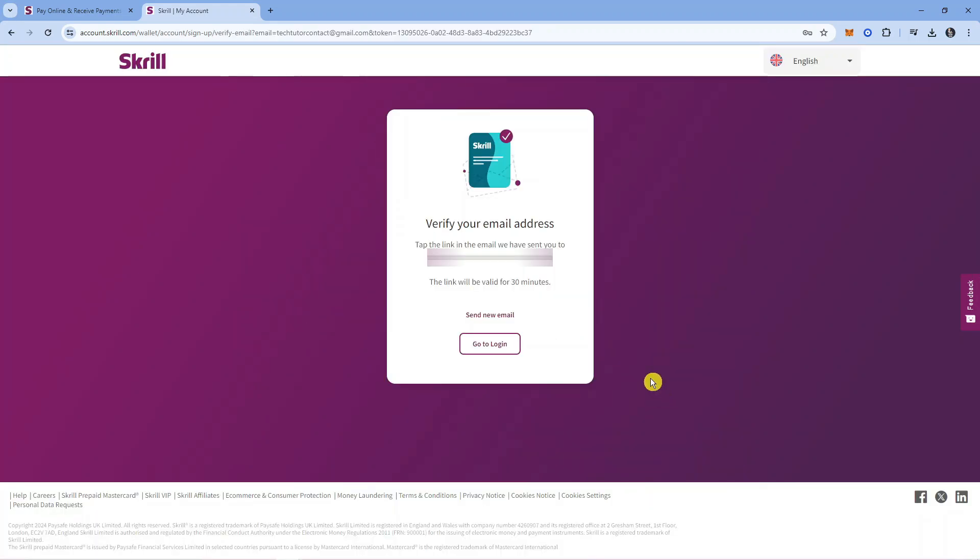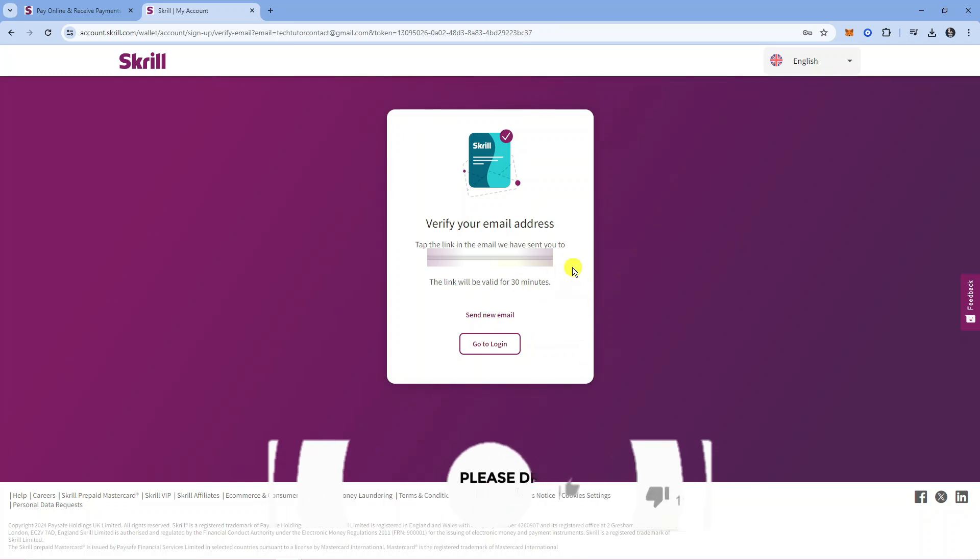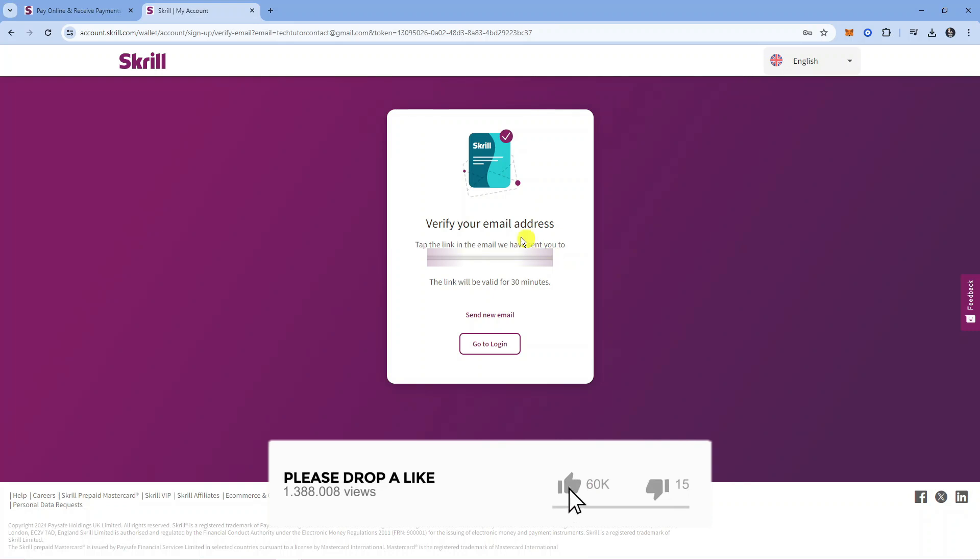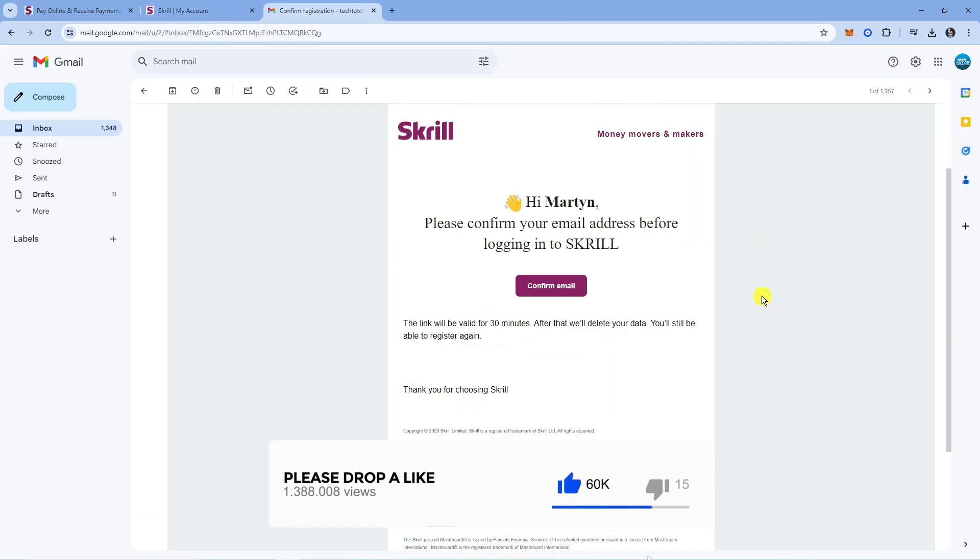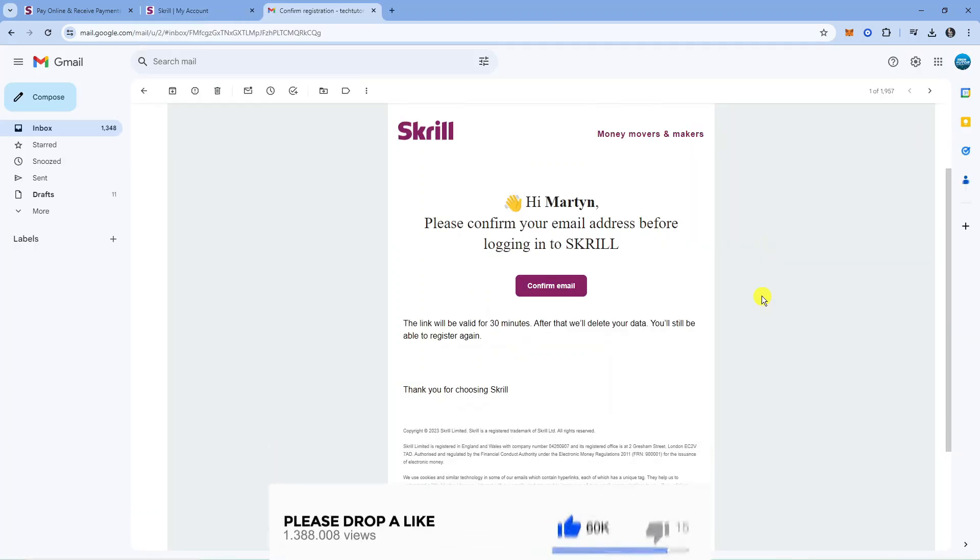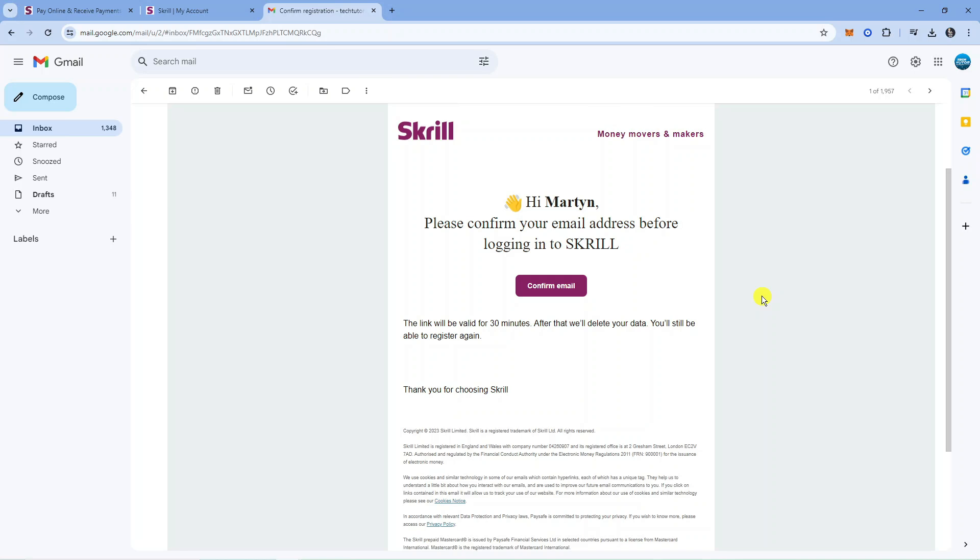It's going to ask you to verify your email address, so go into your email and you'll see an email from Skrill with a link to click. Here we are in my email—this is what it's going to look like from Skrill. All you want to do is press the purple button down here to confirm your email.